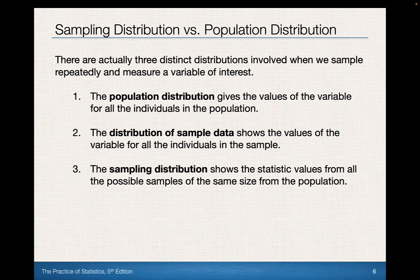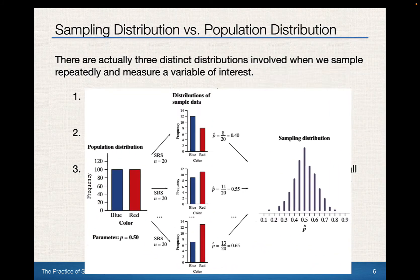We're going to talk about three different distributions: the population distribution, which we've worked with in previous chapters; the distribution of the sample, which is less meaningful because it describes just one given sample; and most importantly, the sampling distribution, where we graph all those x-bars and p-hats and count them up. These three distributions are going to be the essence of our significance testing moving forward.